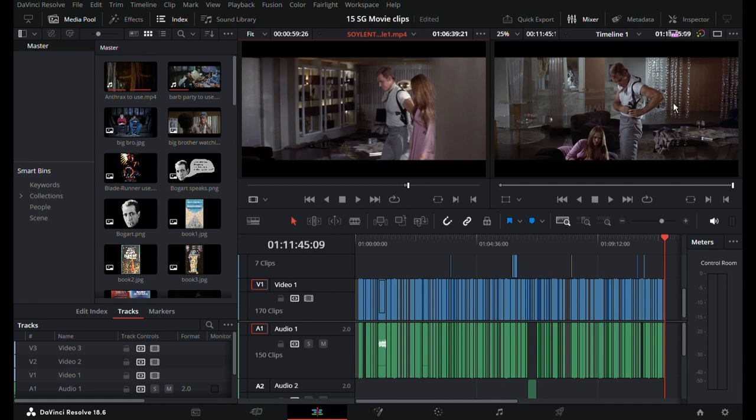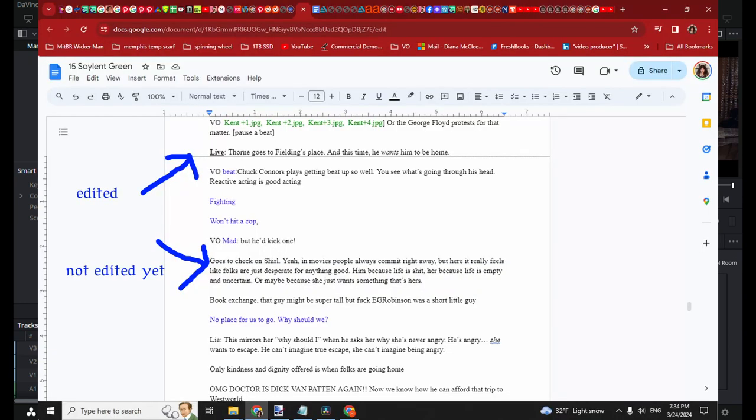This is what these clips all look like. So now I'm going to do - I guess I'll go to my next thing and do that. So where am I?